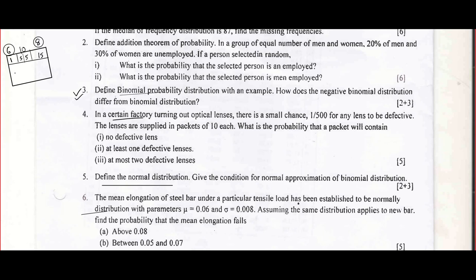The second thing you should notice is the probability question — a simple probability question — that will be question number 2, normally for 6 marks. The questions they ask will be Bayes' theorem, total probability, conditional probability, or any basic stuff that you learned in class 12 or class 10.